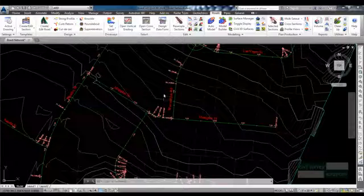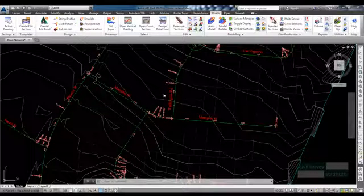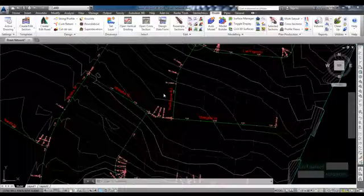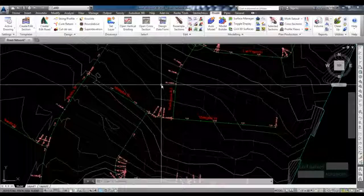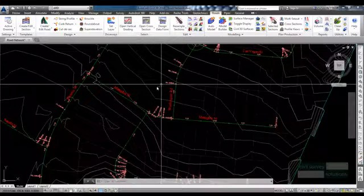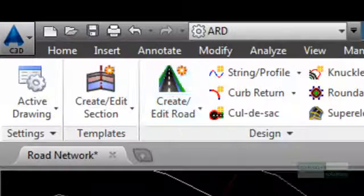Now that we have created the initial cross section shape, it is time to create your first road. Select the Create Edit Road command from the ribbon.